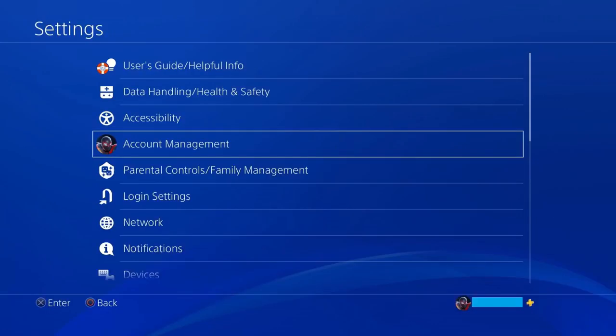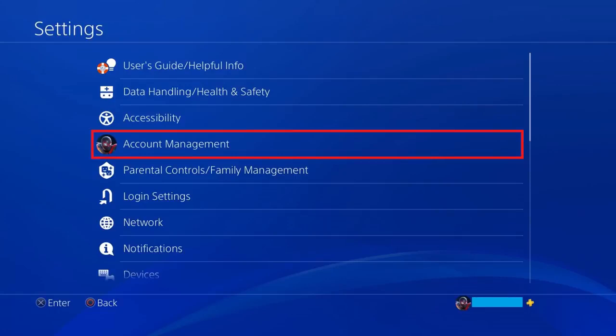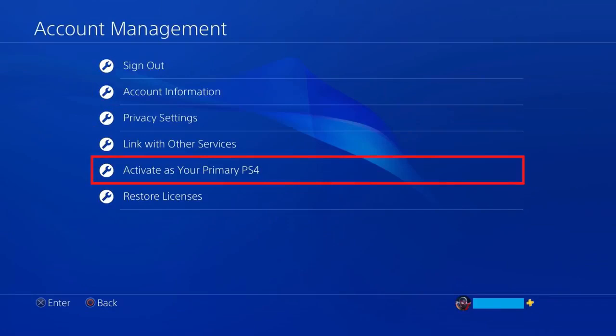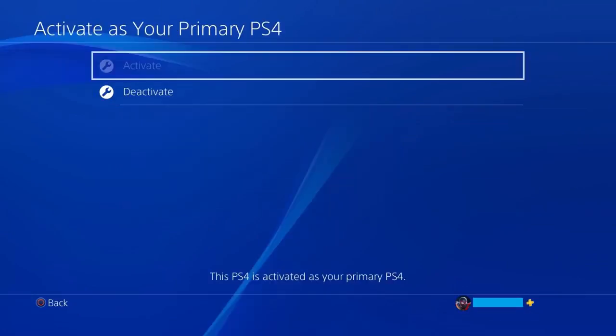The PS4 Settings screen is displayed. Step 3: Click Account Management on this screen. The Account Management screen opens. Step 4: Click Activate as your primary PS4 on this screen. The Activate as your primary PS4 screen is shown.